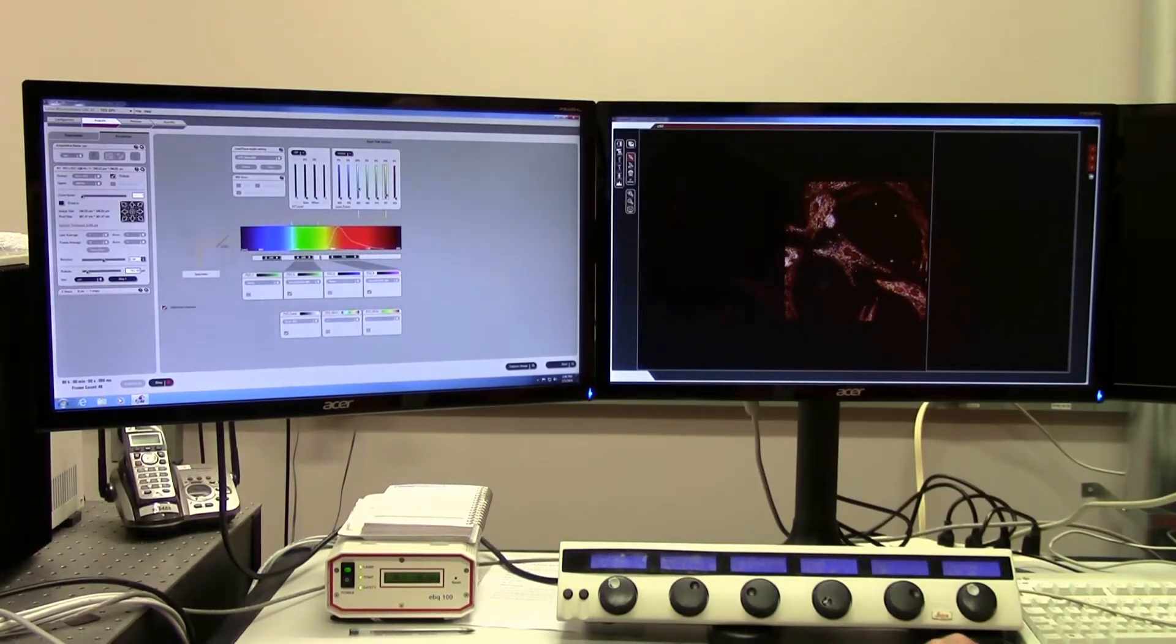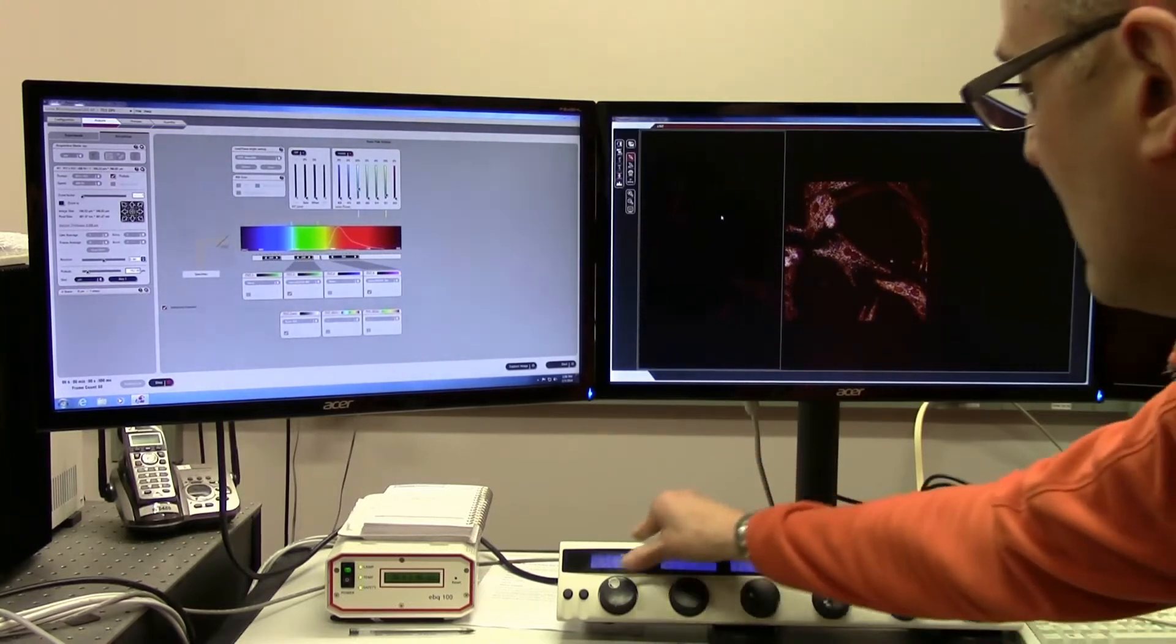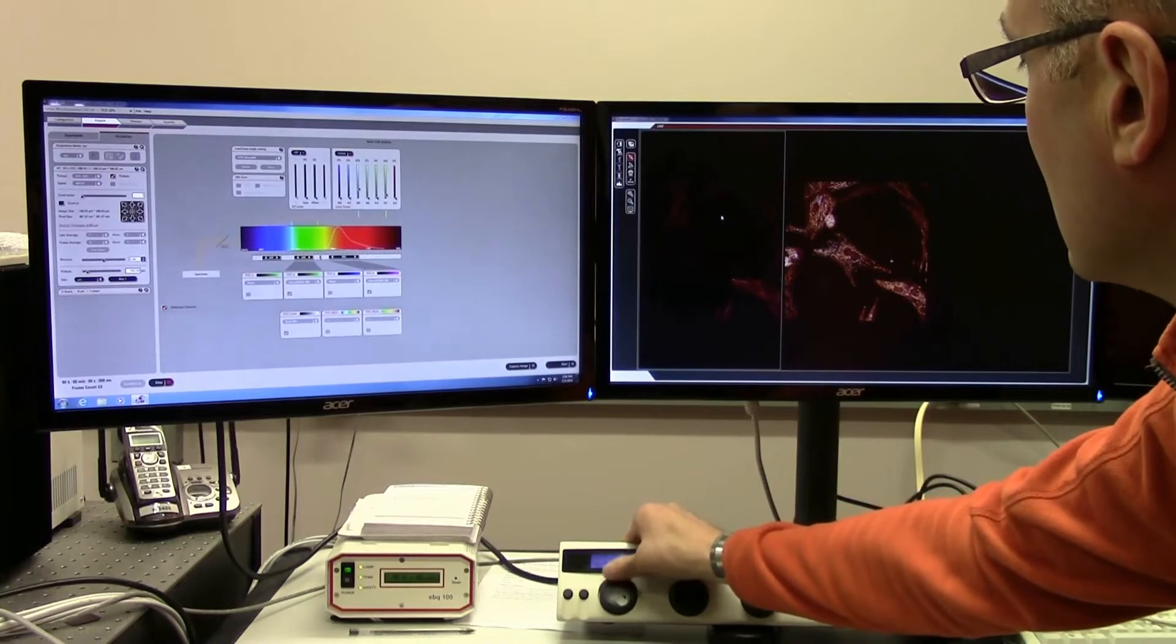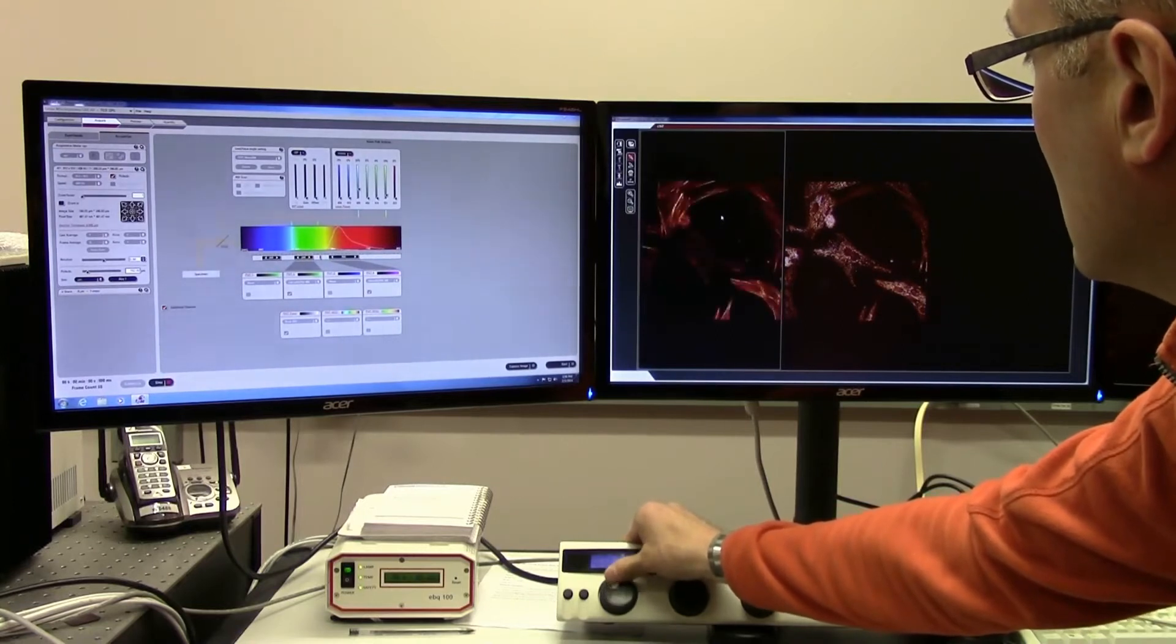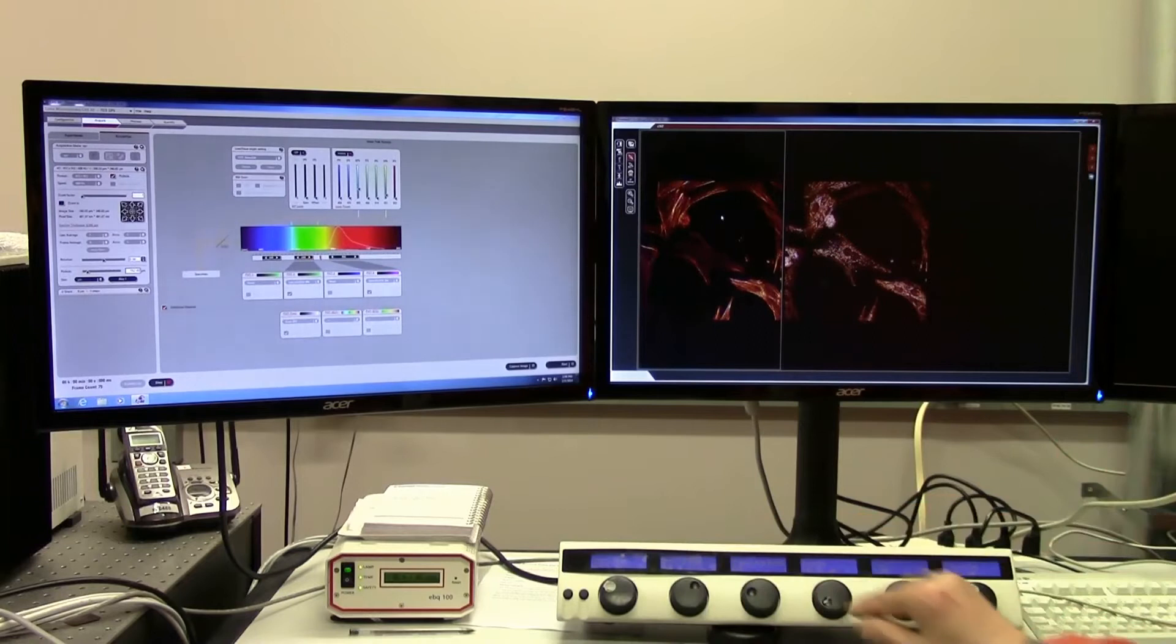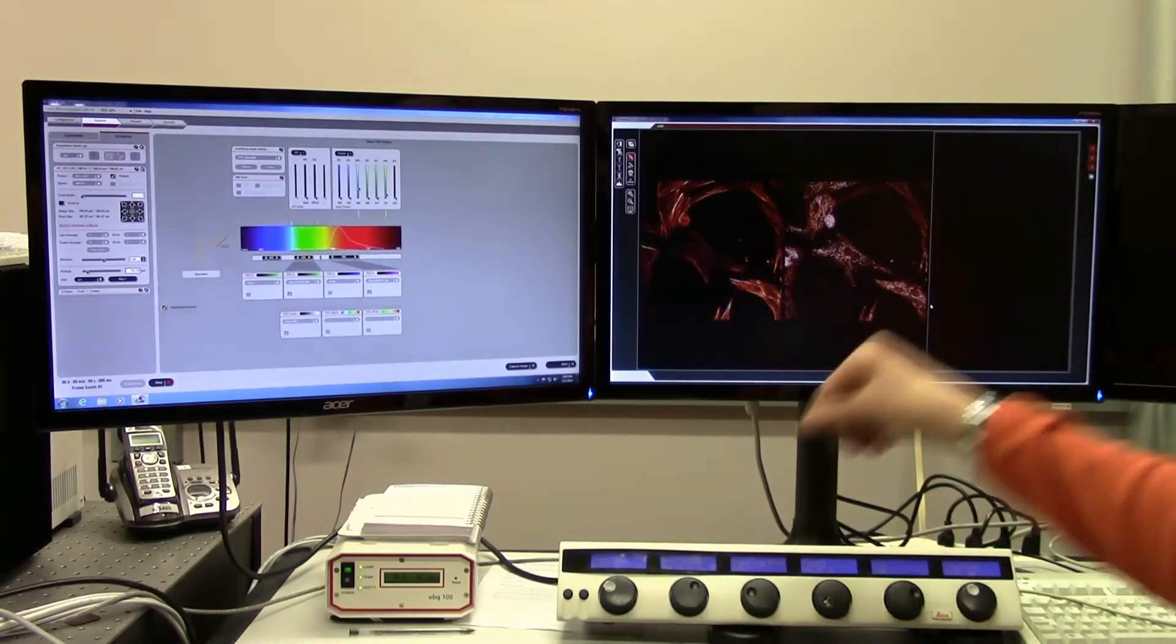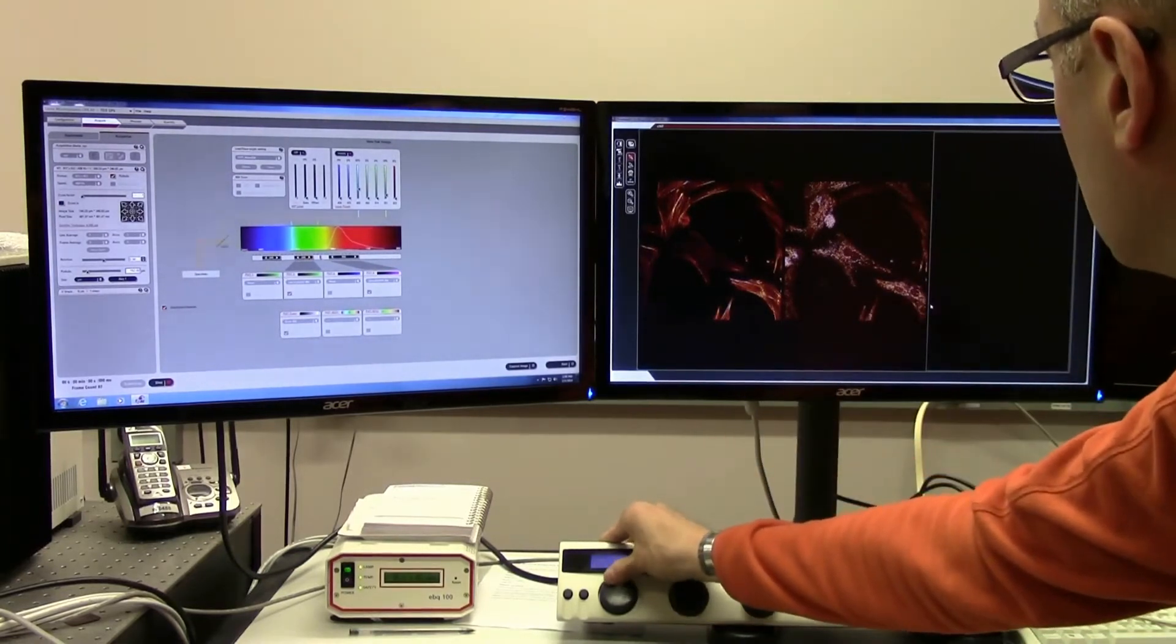That's in the linear range. I'm going to switch over to the green channel now and turn up that gain slightly, but again, keeping it within the dynamic range. Then I'm finally going to adjust the DIC channel and turn up the gain there.